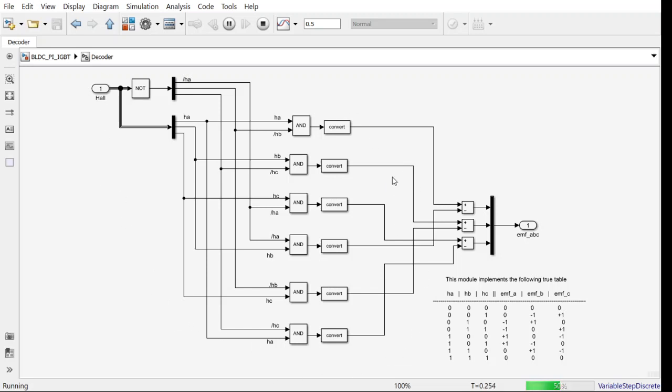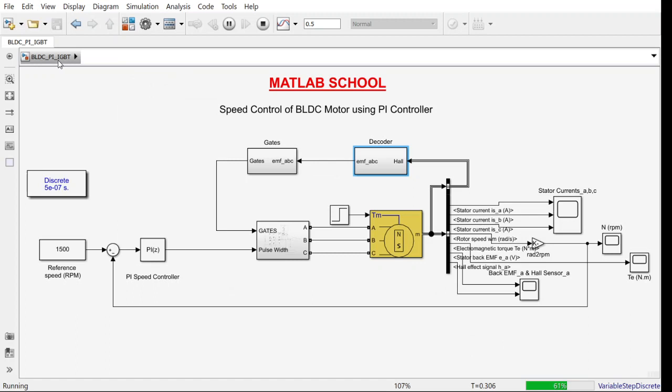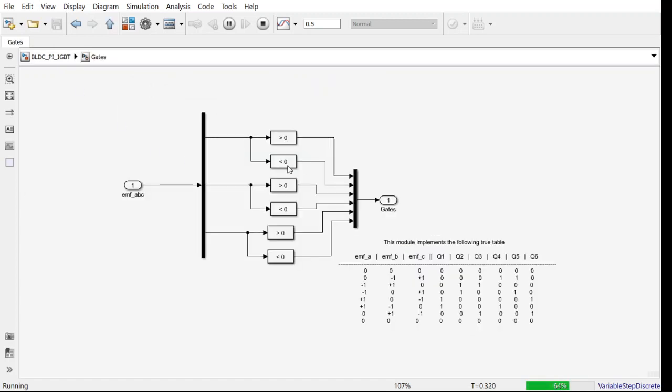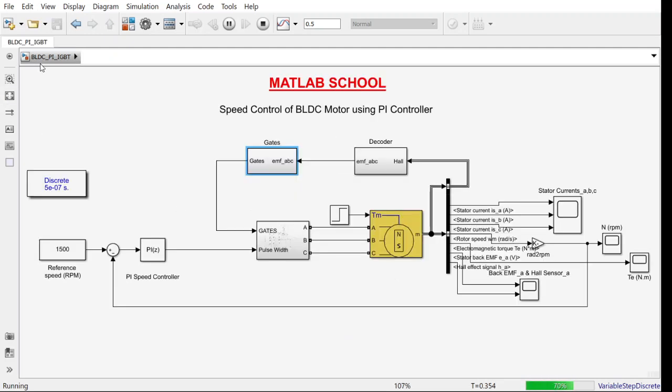From this truth table we are defining this circuit. So based on the output of Hall sensor, the EMF will be generated. Based on that estimated EMF, we are producing the gate pulses to the gates with respect to this truth table.